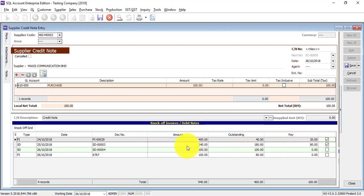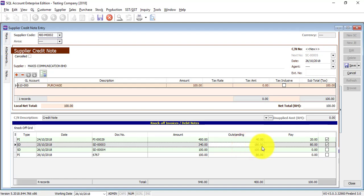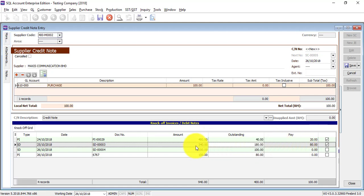Now you can see that originally the debit note is 340. Because you deduct 80, now only 180 is left — or something like that. But if you add back 180 plus 80, that's 260 — why is it not the same as the original 340? Meaning that there was another payment before this, or another credit note before this.